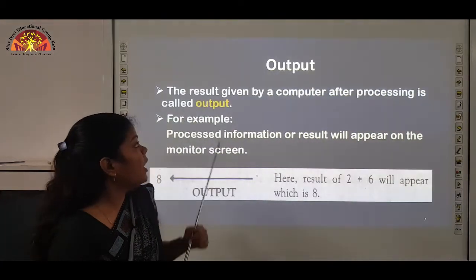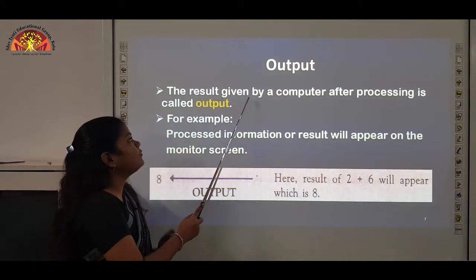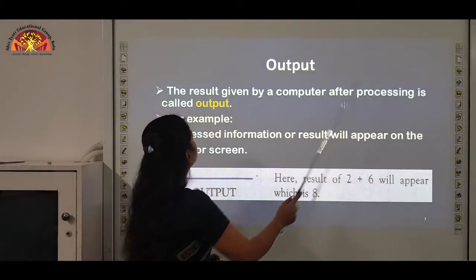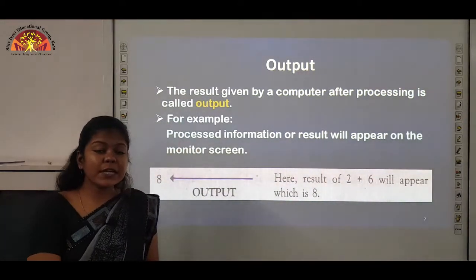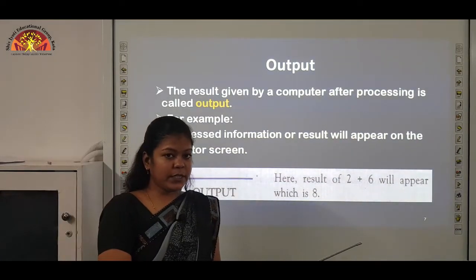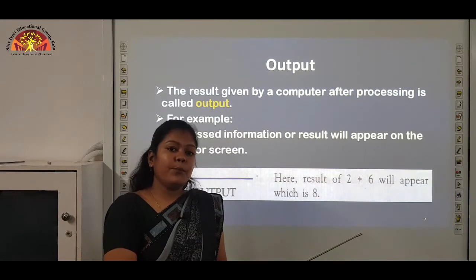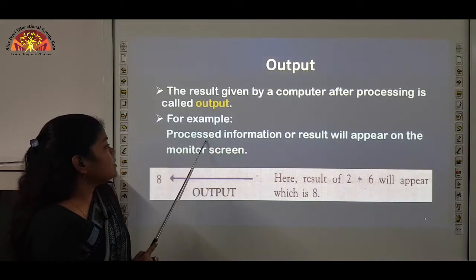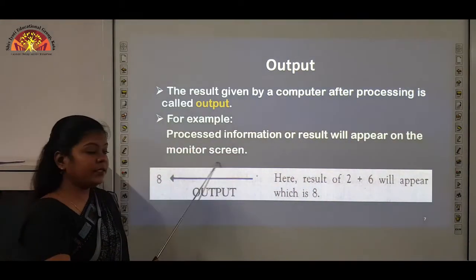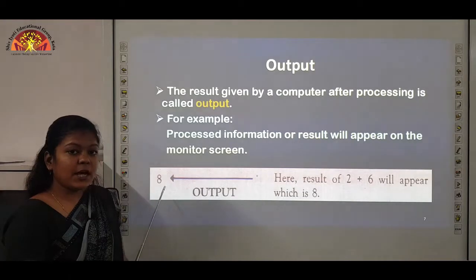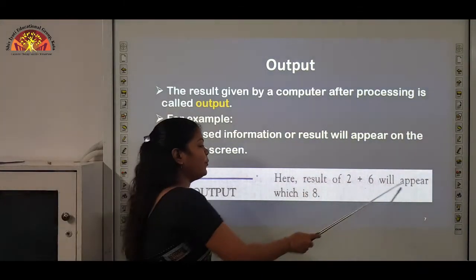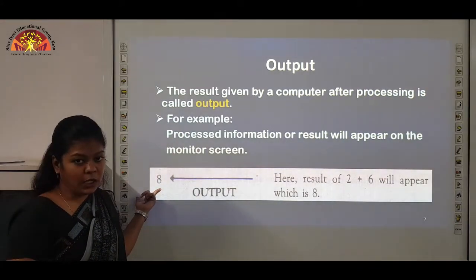The next step is output. The result given by a computer after processing is called output. We can see the output on output devices like the monitor screen or using the printer. For example, the processed result will appear on the monitor screen — we have 8 as the output of 2 plus 6. So 8 is your output.